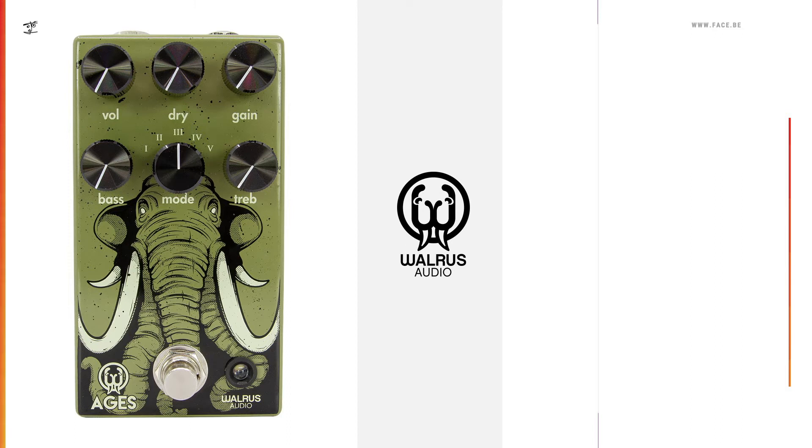Hello and welcome. Today we're going to take a look at the Walrus Audio Aegis 5-State Overdrive in this episode of Scope Talk.